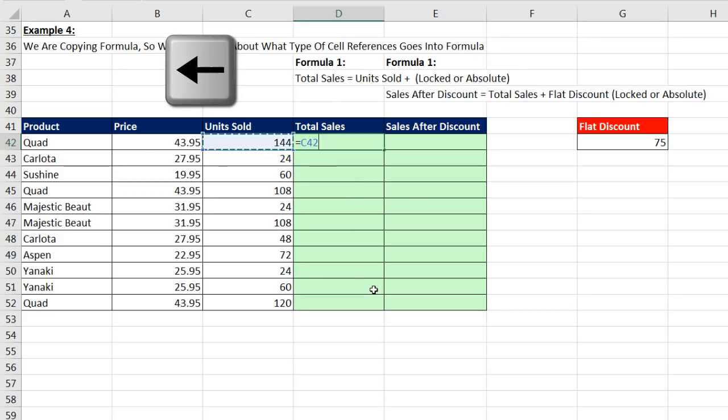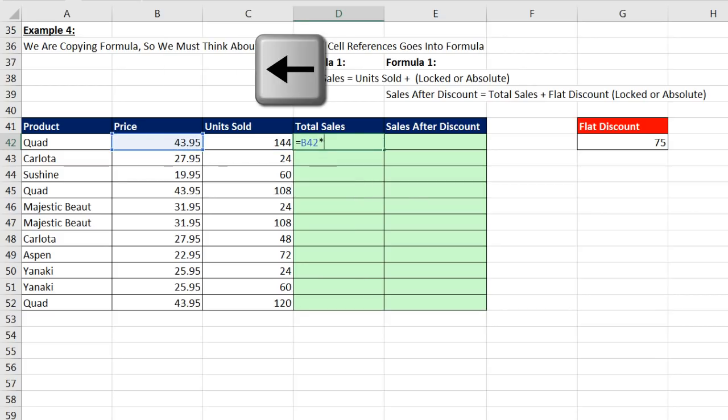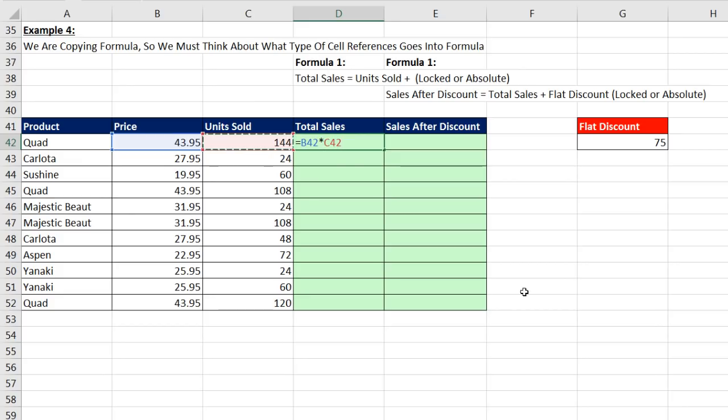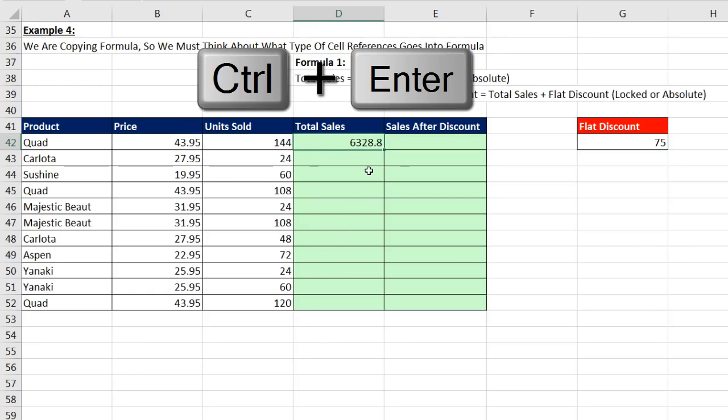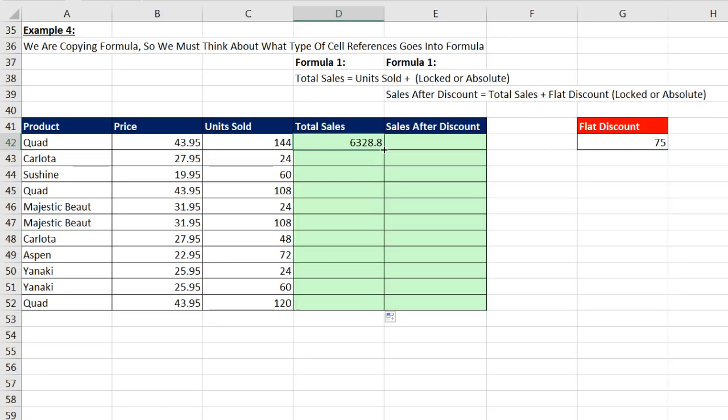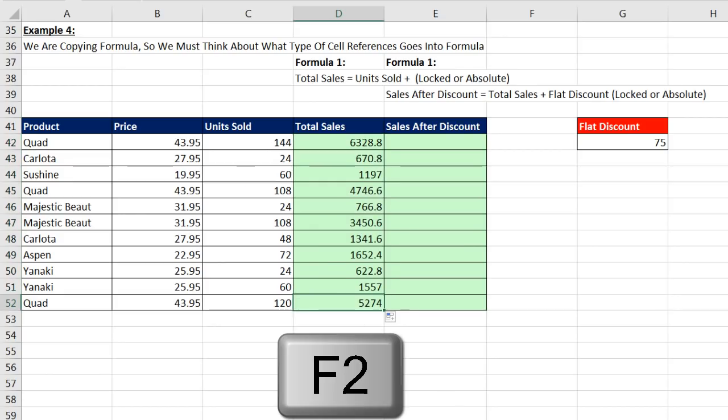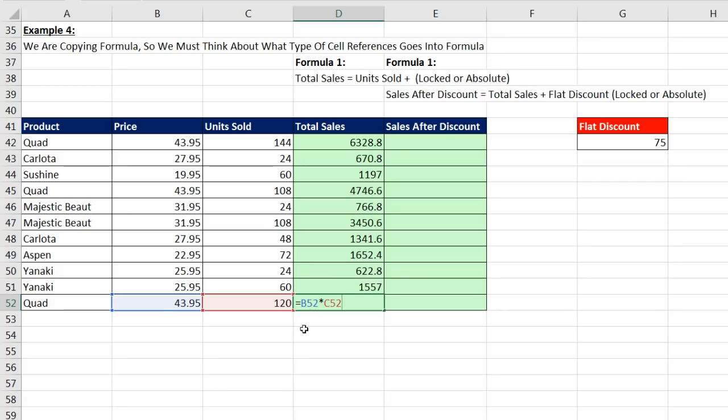So you ready? Equal sign, left arrow, left arrow, times left arrow. We're going to copy this formula, and both those cell references should look relatively for each row as we copy down. So we simply Control Enter, double click, and send it down. Be sure to go to the last cell and hit F2 to verify. Yes, in fact, we have two relative cell references. Enter.